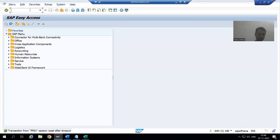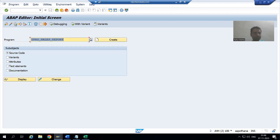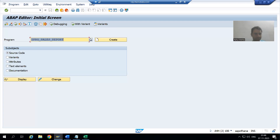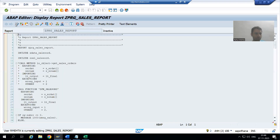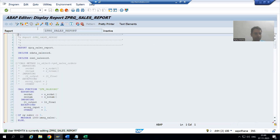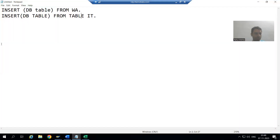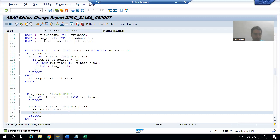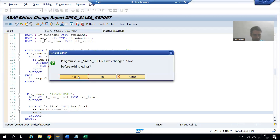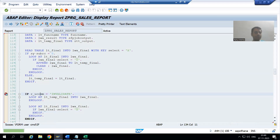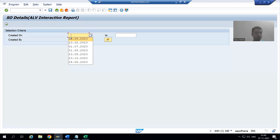Now just see our current requirement. I will open it in debugging mode again. I'll activate it, put a breakpoint, and show you in more detail. Then we will write the code.